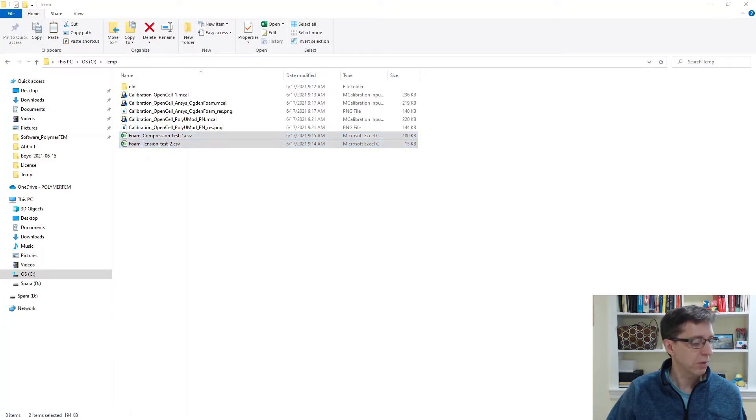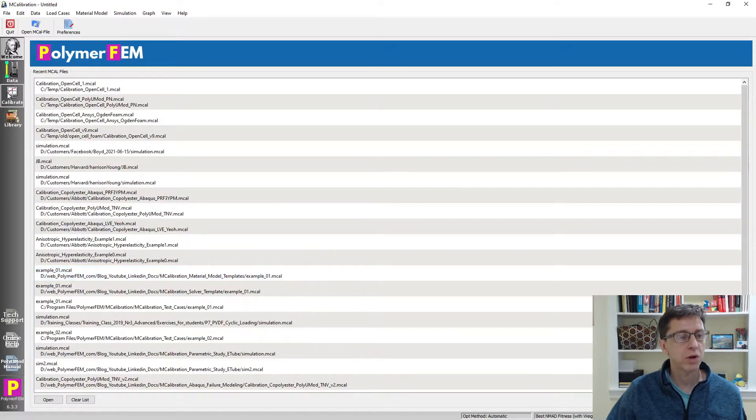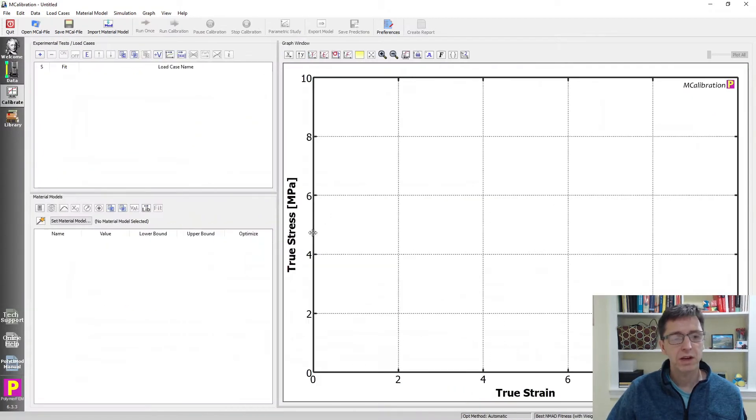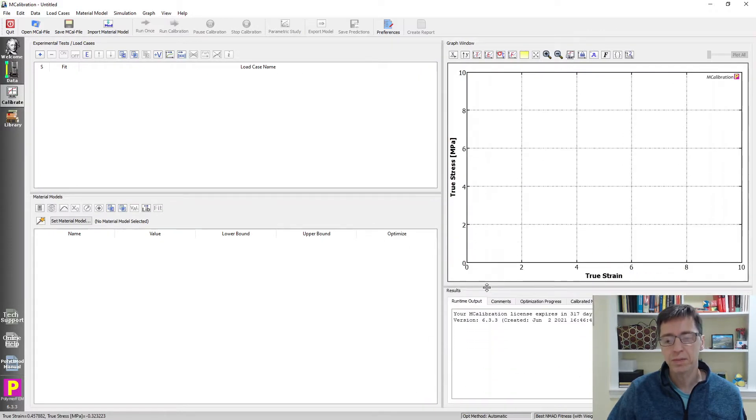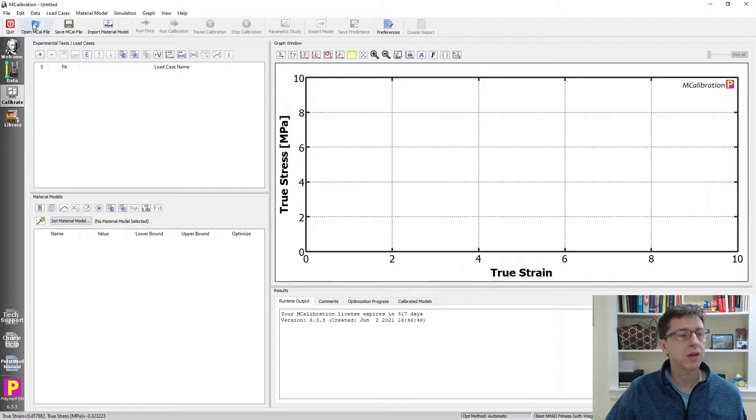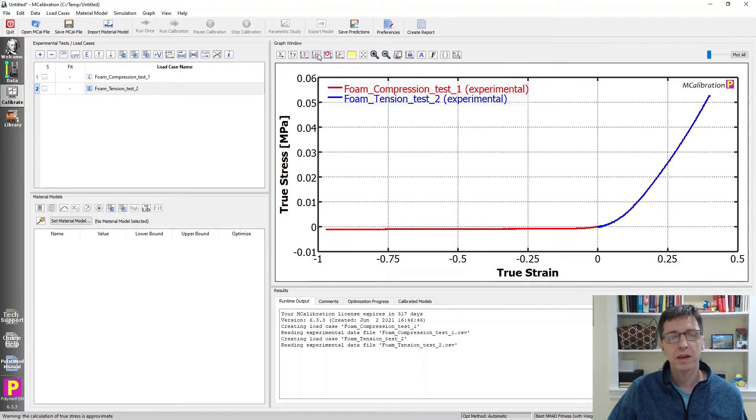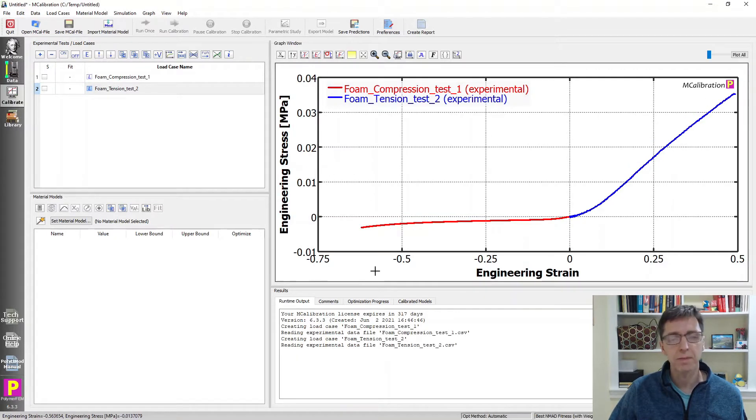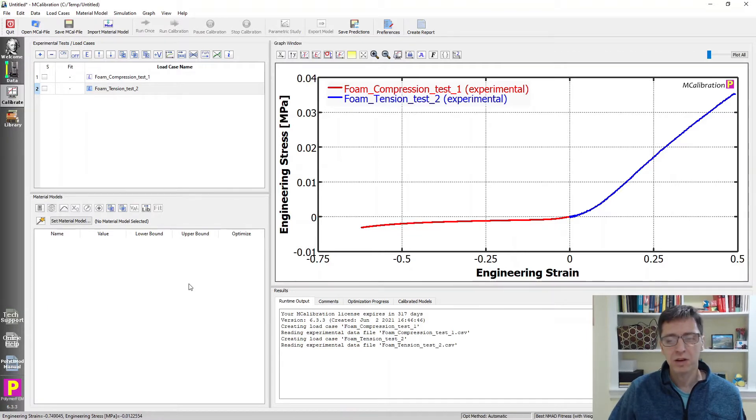I'm going to use the MCalibration software from PolymerFEM to solve this problem. Let's have a more normal-looking window here. I'm going to paste this experimental data from the clipboard and here it is. I'm going to plot engineering stress versus engineering strain. So here's our starting point.